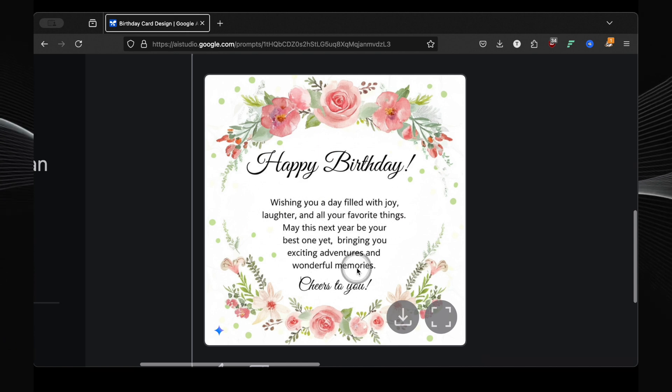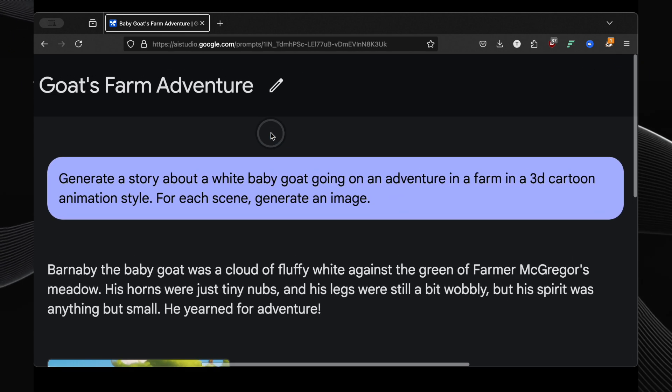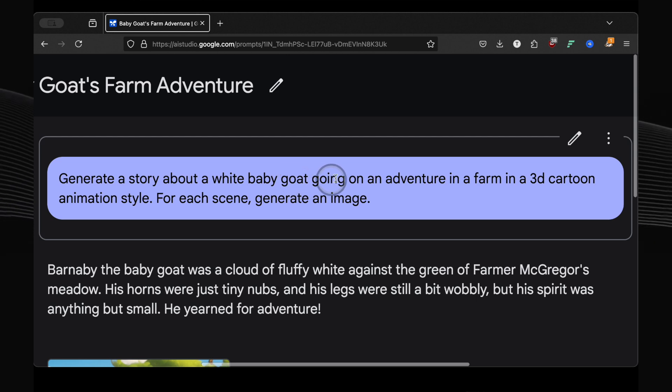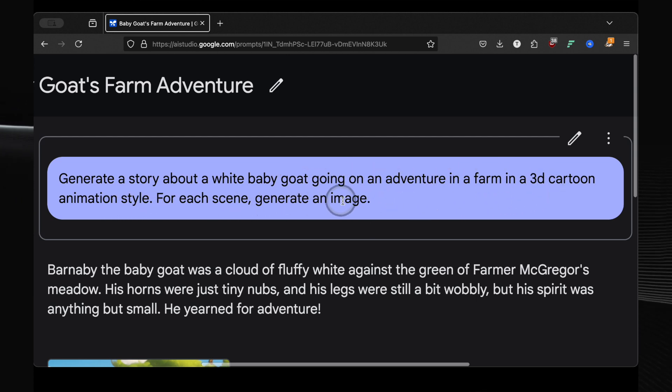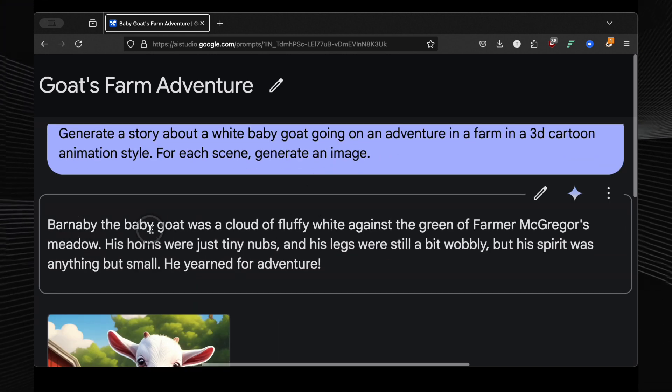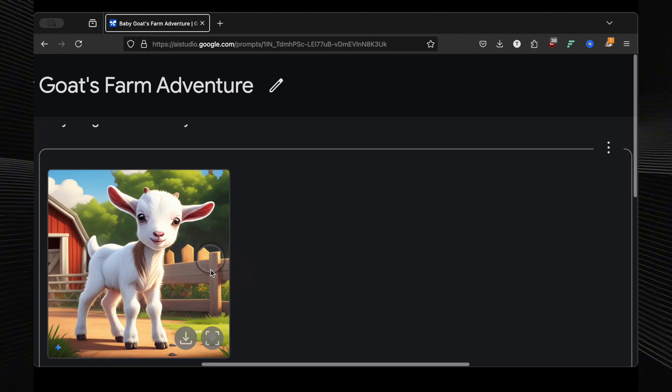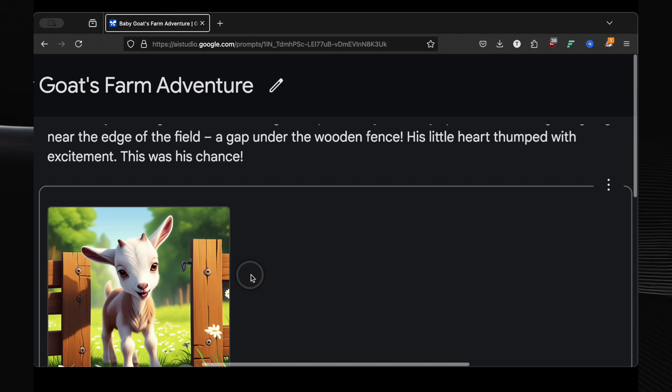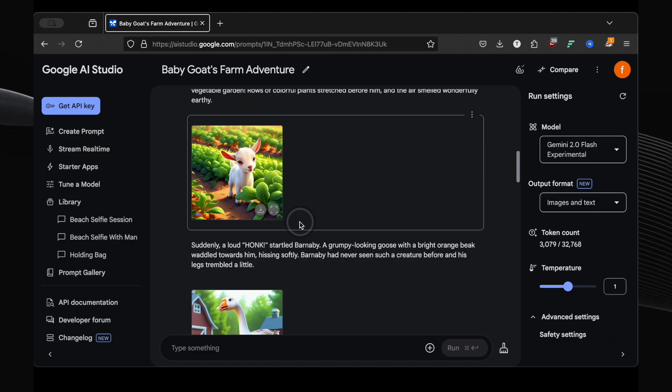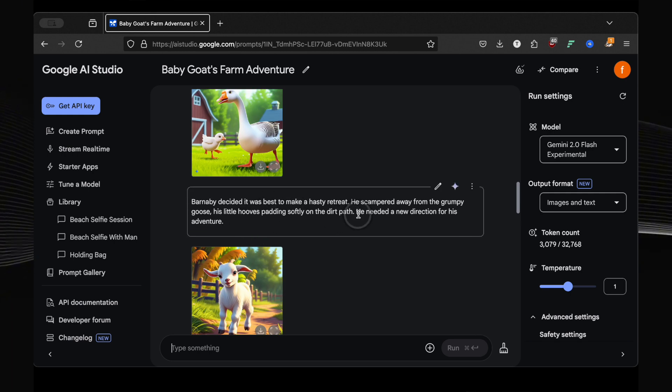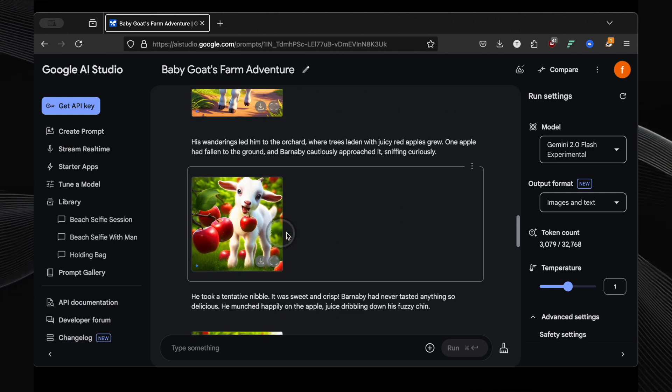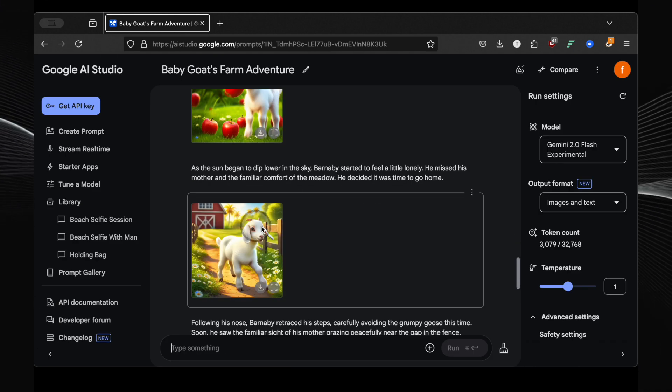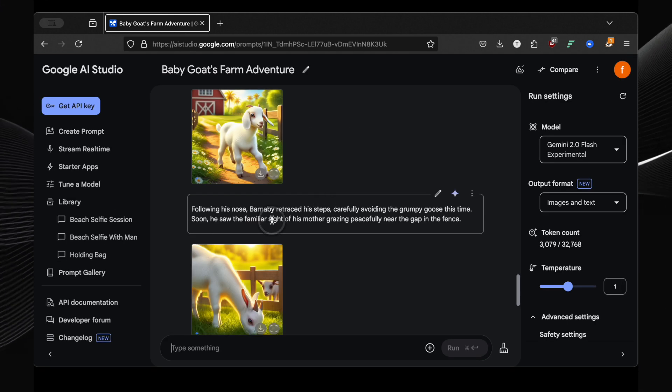And it's not just static images. You can even create storyboards. I prompted generate a story about a white baby goat going on an adventure in a farm in a 3D cartoon animation style. For each scene, generate an image. And what it gave me blew my mind. It created a whole story, scene by scene, with explanations and matching 3D images. Look at this adorable little goat, Barnaby. Each scene has its own unique, charming image. This is perfect for creating children's stories or even planning out video content. Imagine the possibilities.